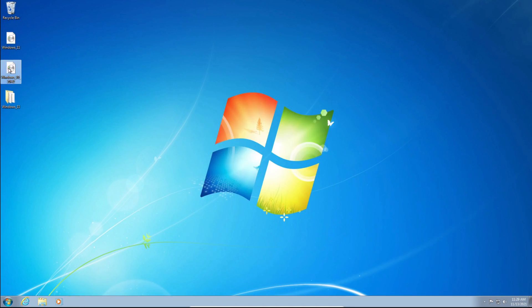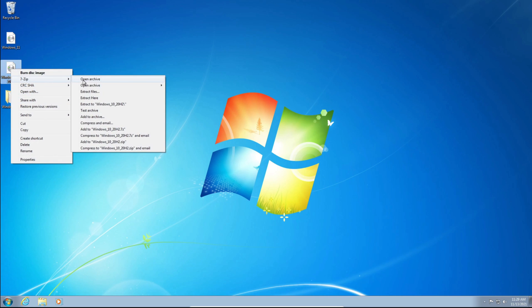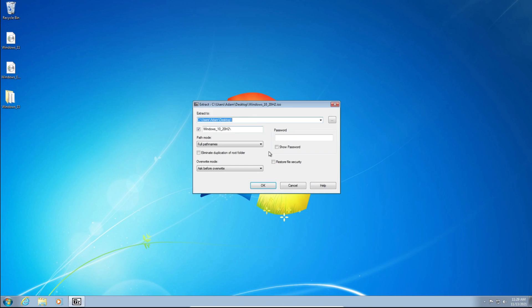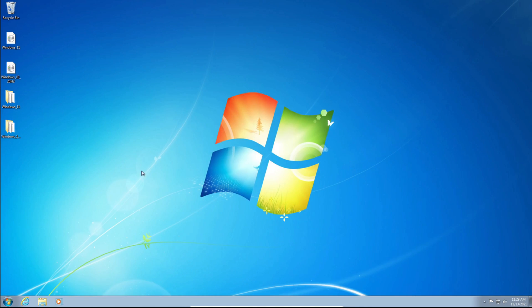And we're going to do the exact same thing for the Windows 10 ISO. So we're going to click it, right-click, click 7-Zip or hover on top of it, and then click Extract Files. Click OK. And there we go.